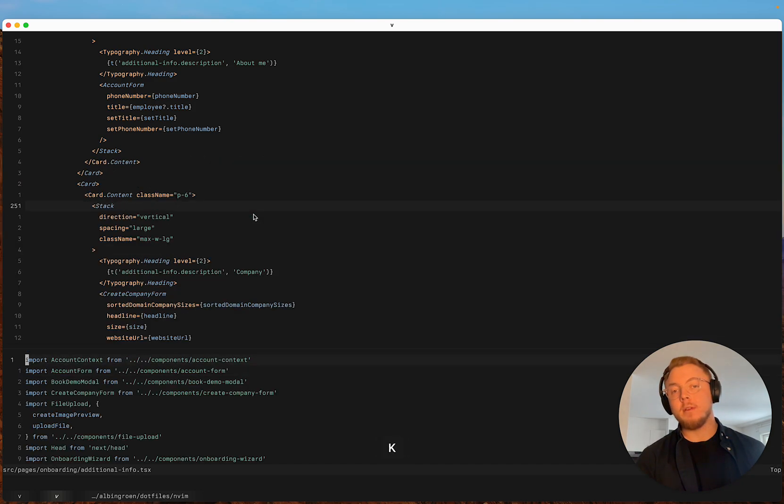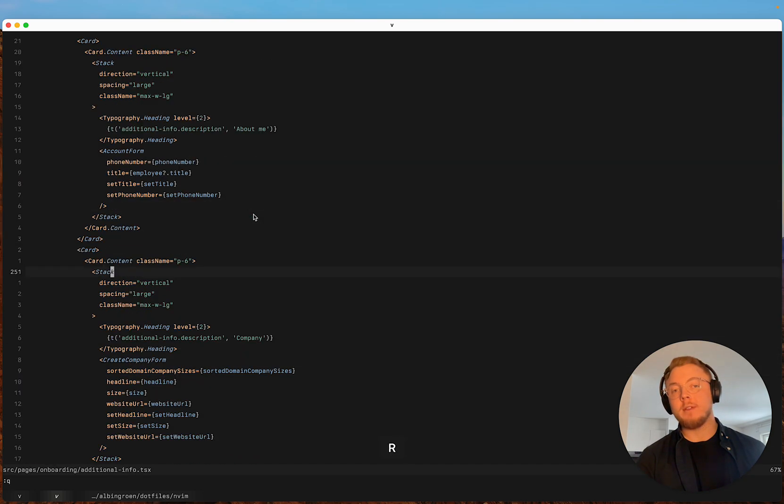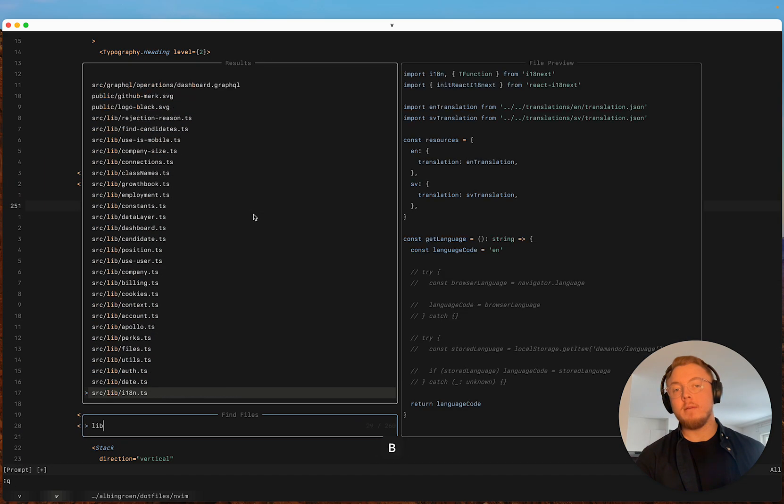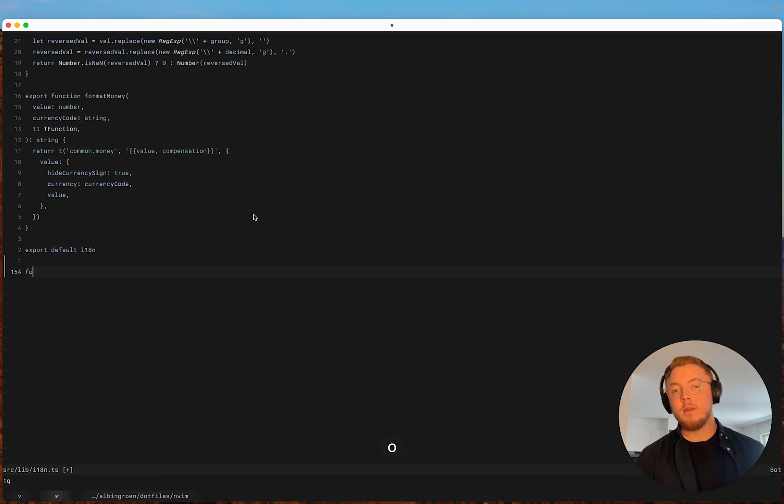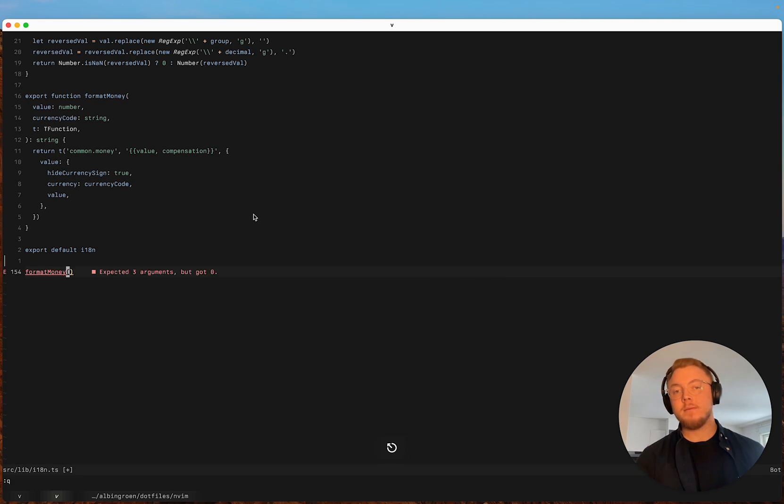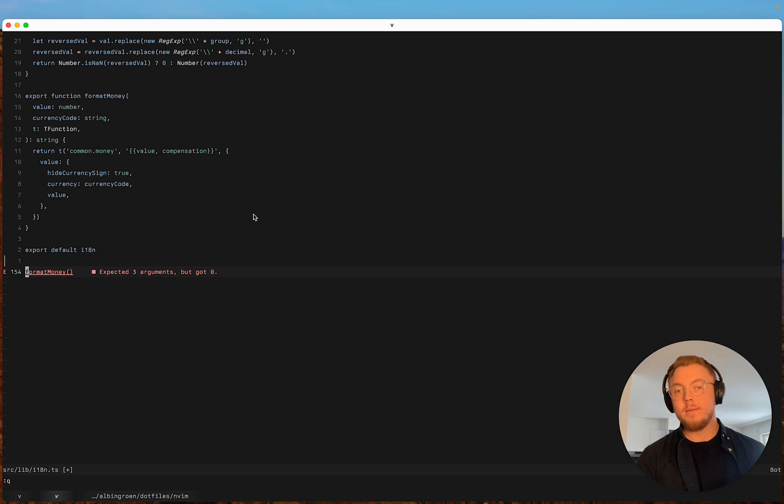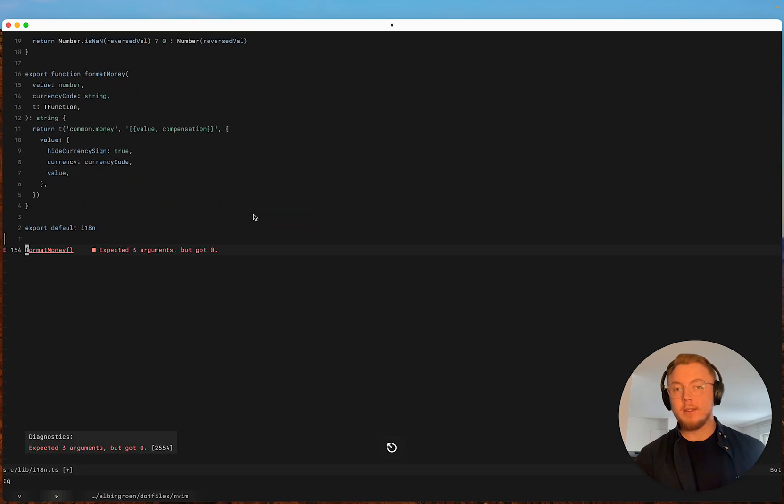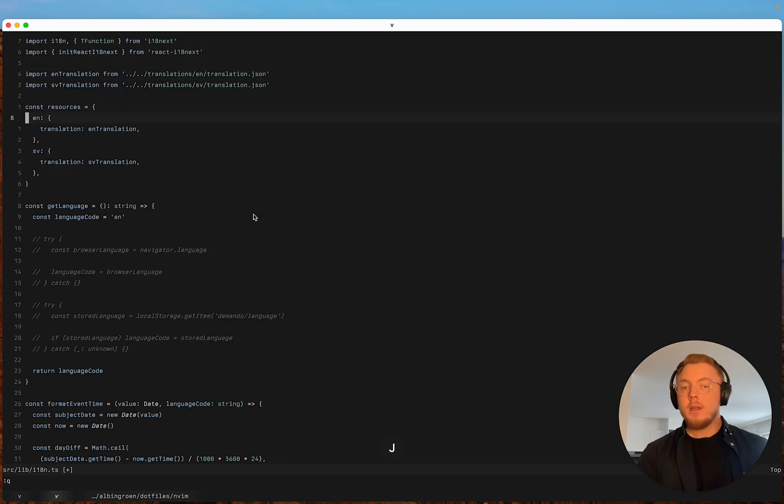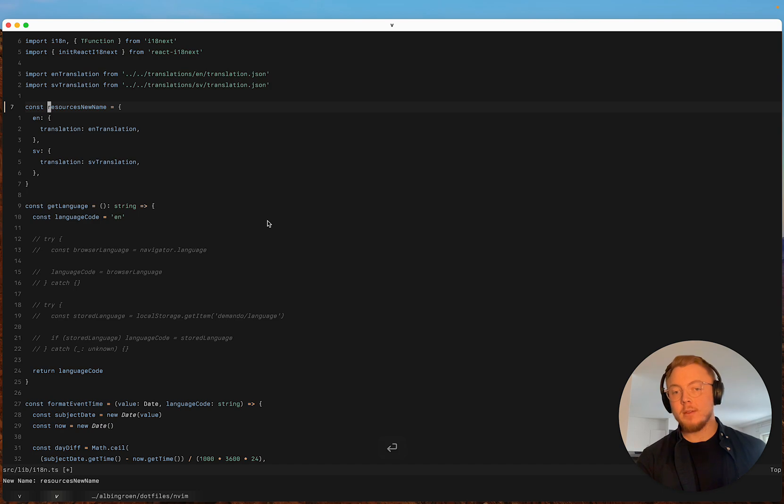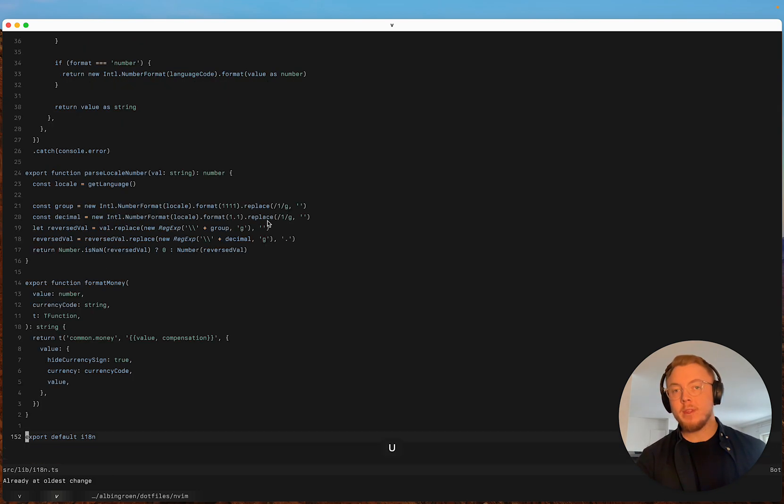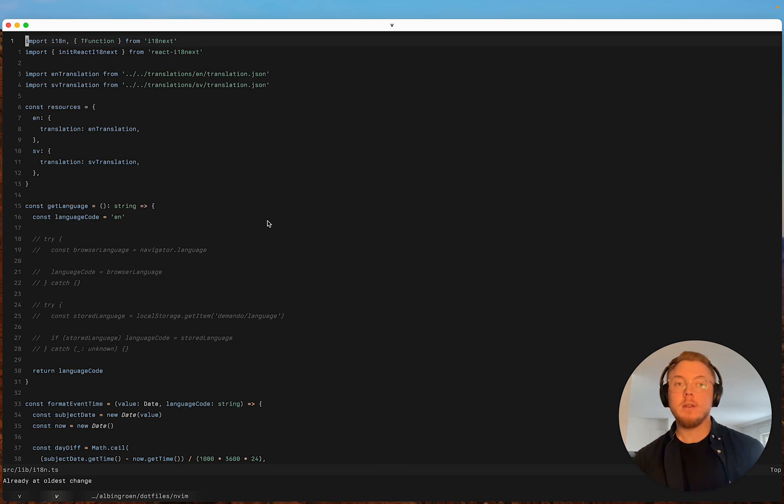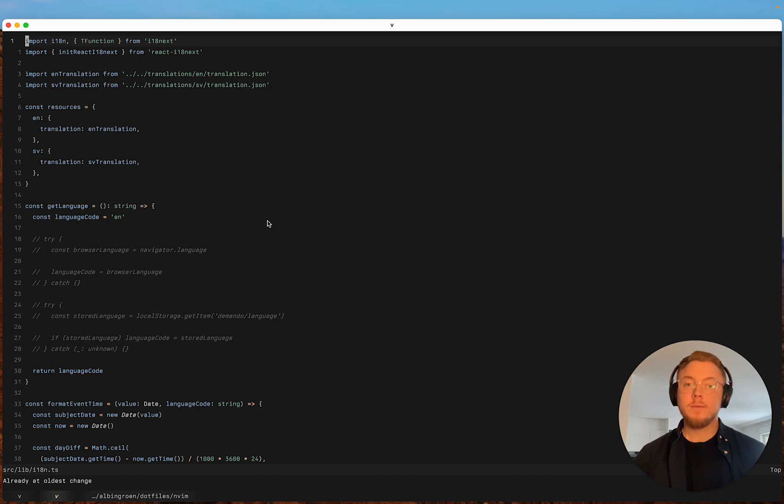So now we can go to definition, we can go to references, we have auto completion, we have diagnostics, we have mappings for going to diagnostics. We can rename things and it's going to rename throughout all of the files. Auto imports. Yeah, everything that CoC had before is now in native LSP which is super nice.